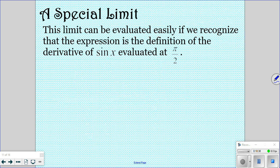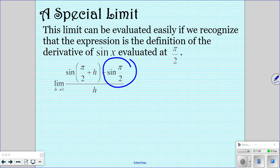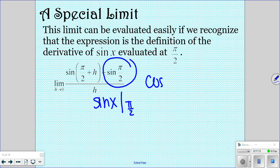Now we're going to look at special limits. This limit can be evaluated easily if you recognize it's just the definition of the derivative: the limit as h approaches 0 of f(x+h) minus f(x) over h. Our original function is sine of x, and the x-value is pi over 2. The derivative of sine is cosine, so this is asking for cosine of pi over 2, which equals 0. So the whole thing equals 0.